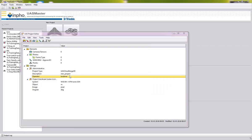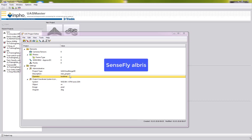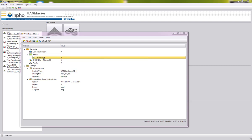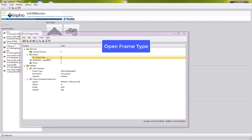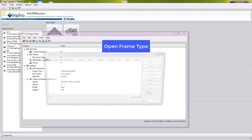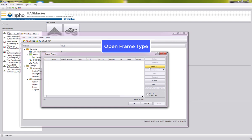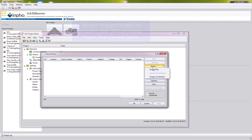For this close-range video tutorial we are using data from the company Alnath in Buckner, Germany — thank you very much. They are using a SenseFly Albris dataset. We will import the frames and automatically extract the camera information from the images by double-clicking the frame type and importing the folder with the images.